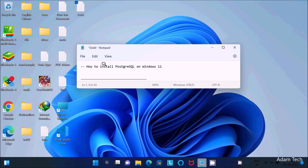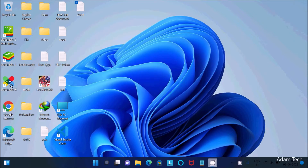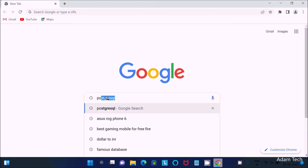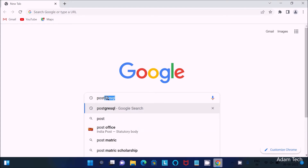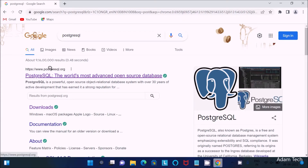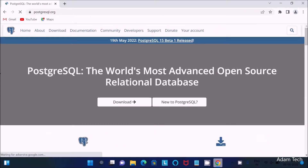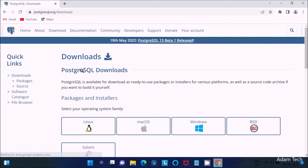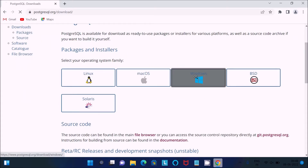In this video lecture I am going to discuss how to install PostgreSQL on Windows 11 operating system. The first important thing is you should search for PostgreSQL. Here you can get the postgresql.org site, so click on this site. This video is specifically for the Windows 11 operating system, so click there.